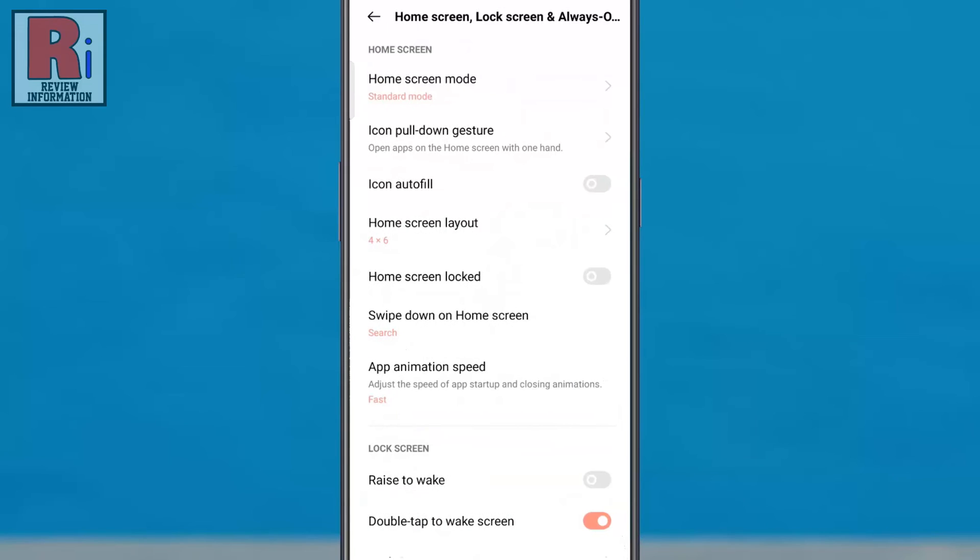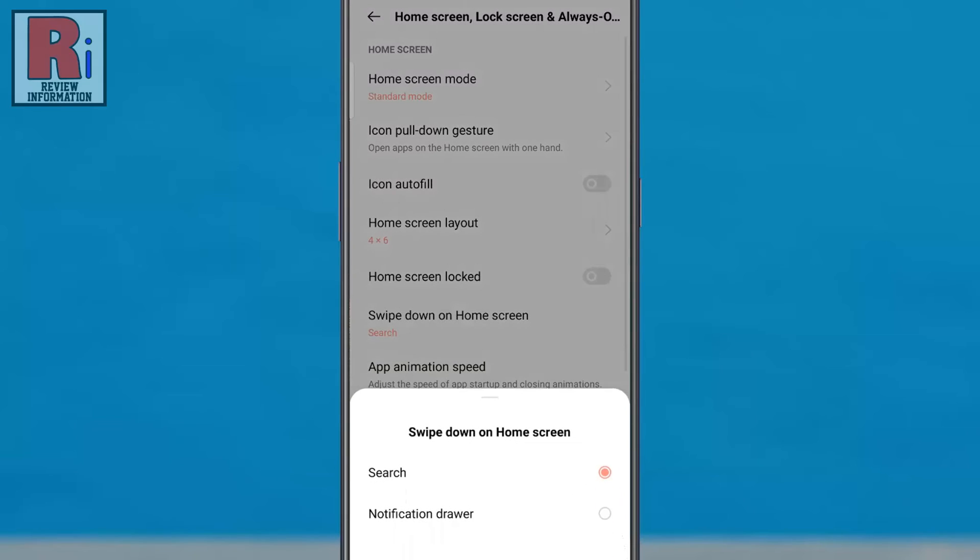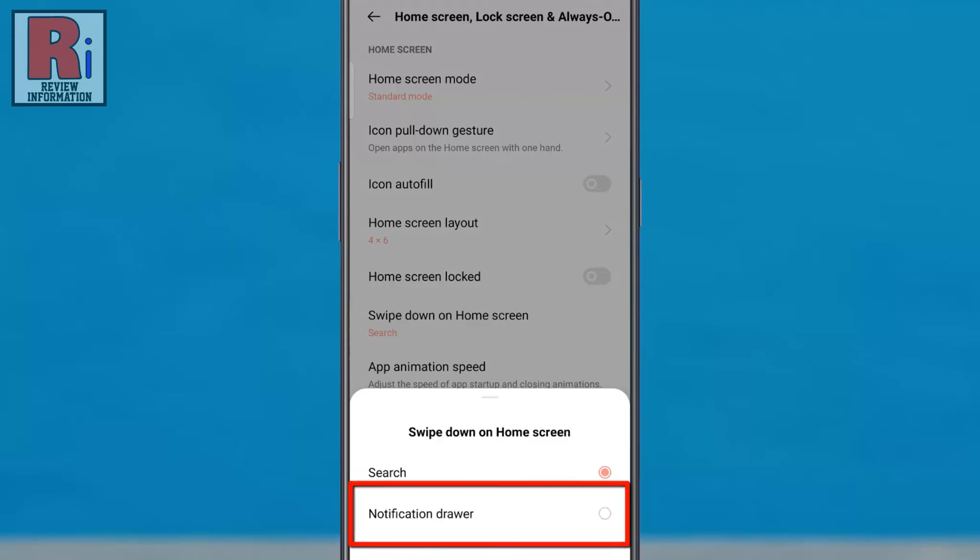Here you will find Swipe Down on Home Screen. Tap on it. A menu will pop up from the bottom. Select Notification Drawer.